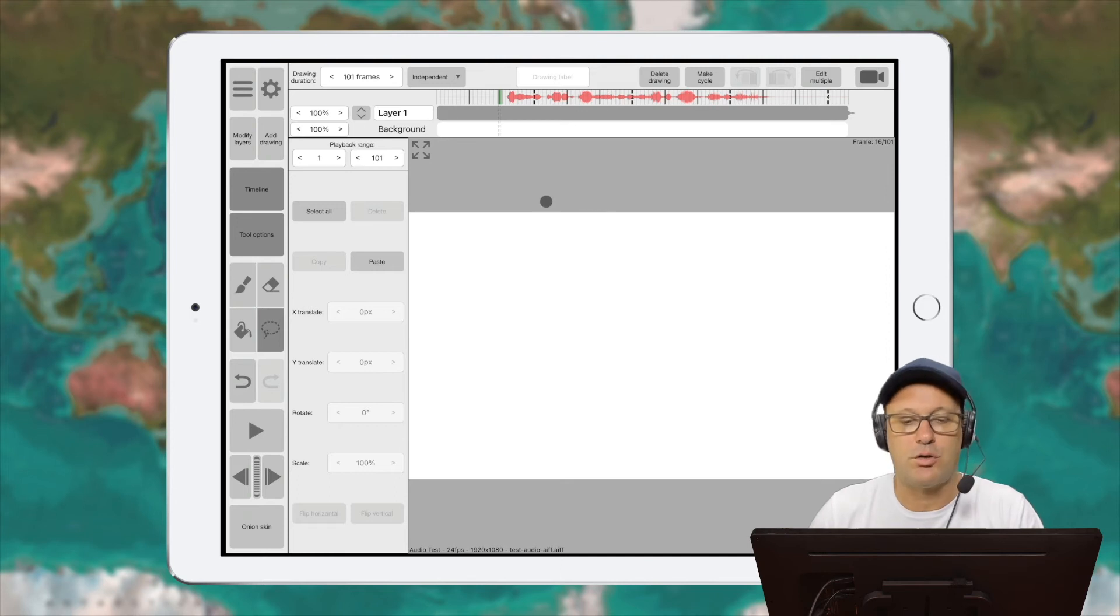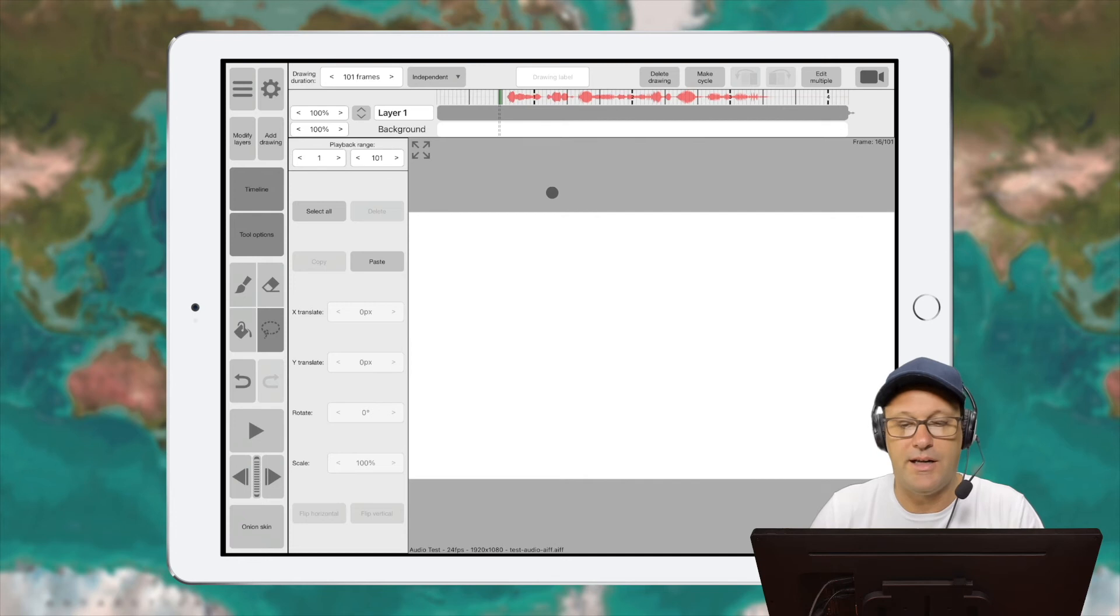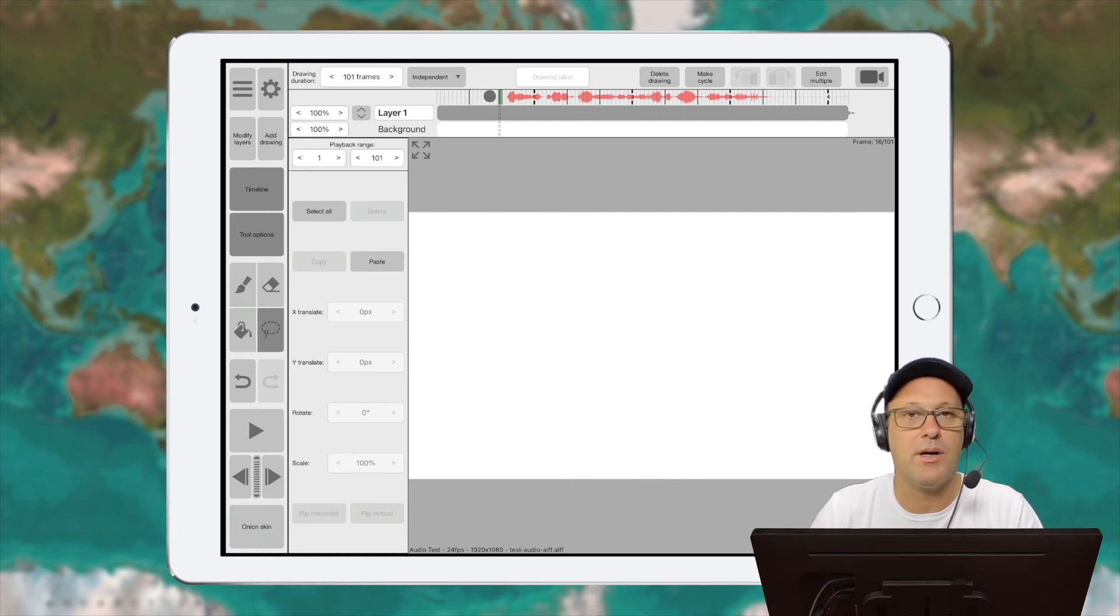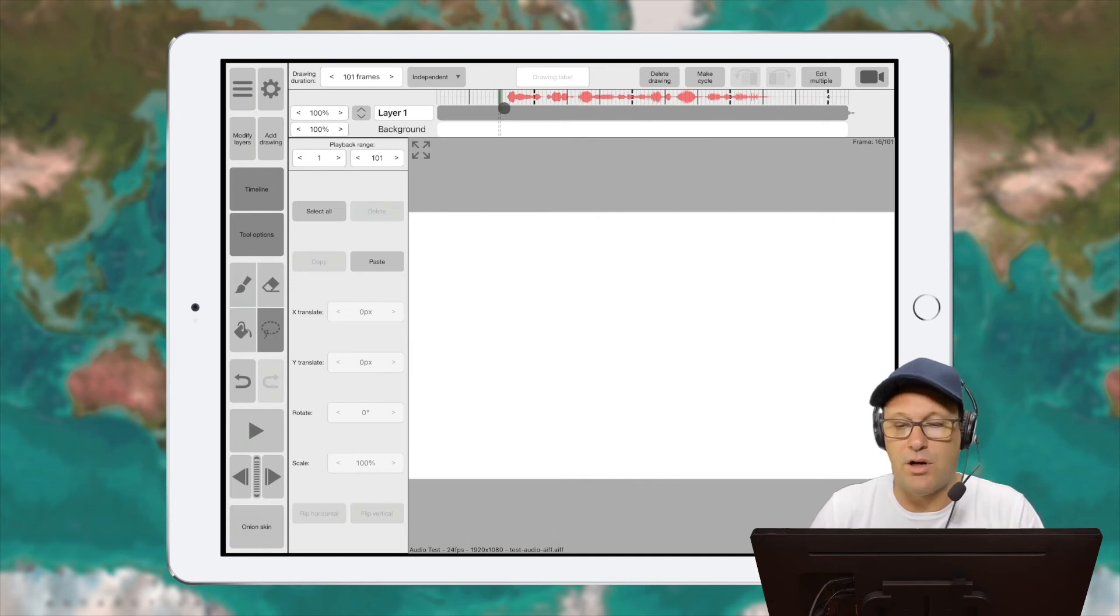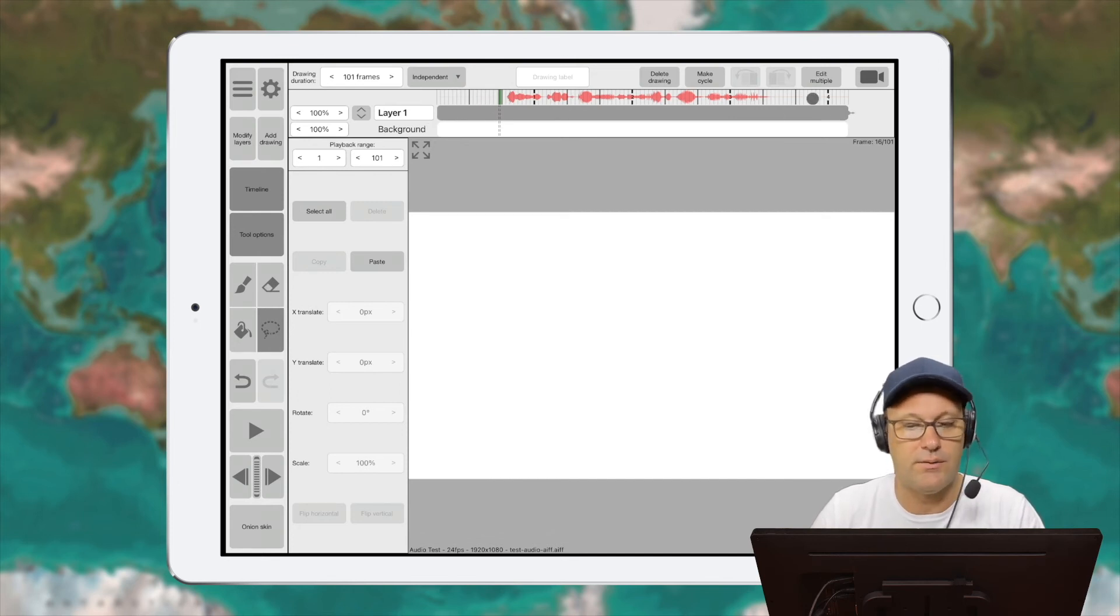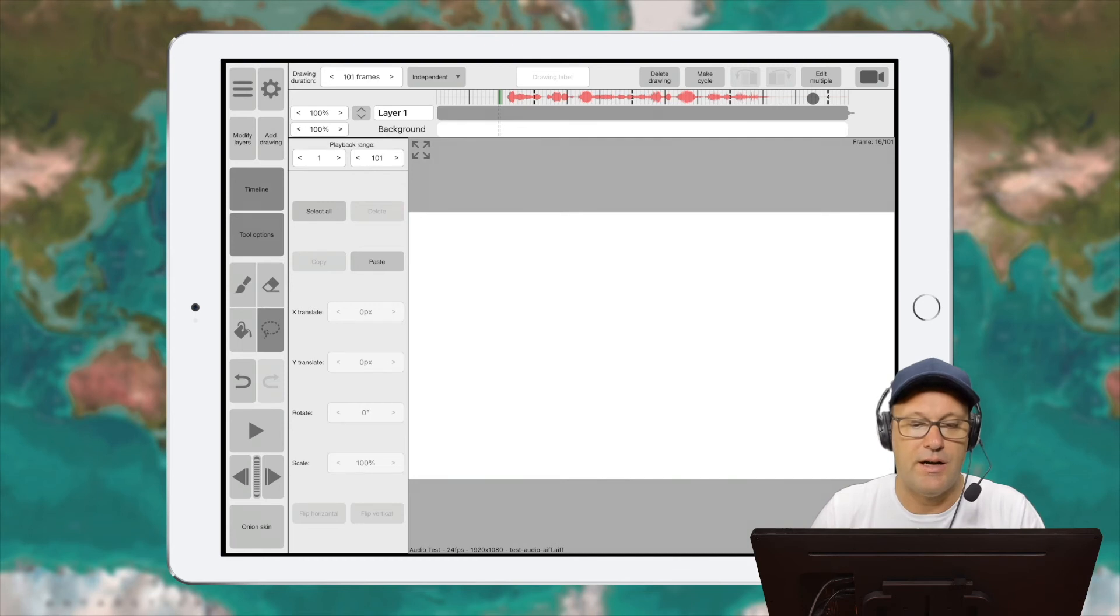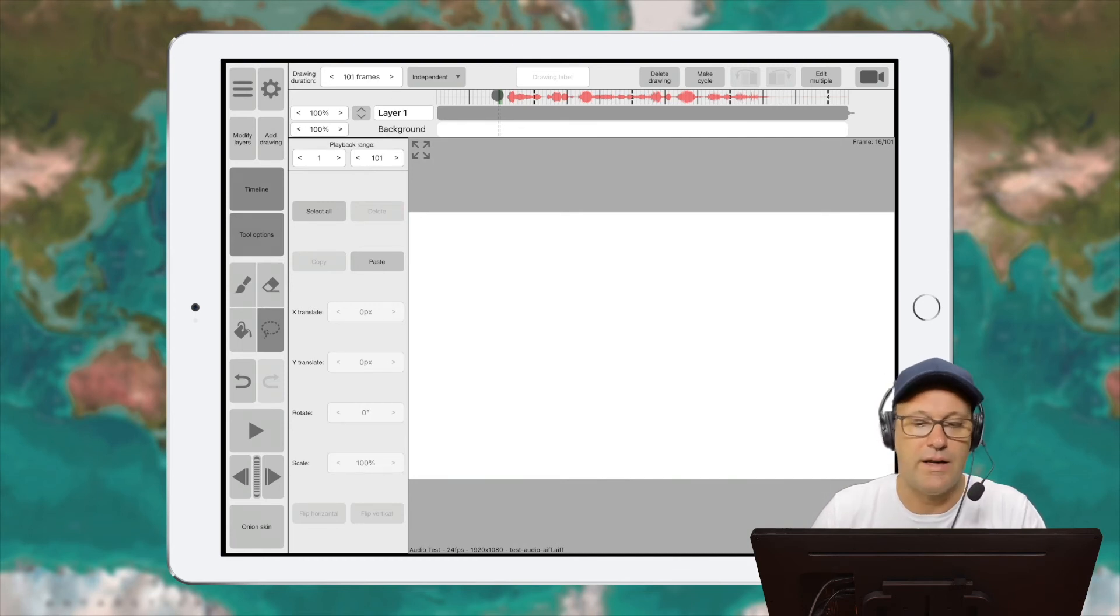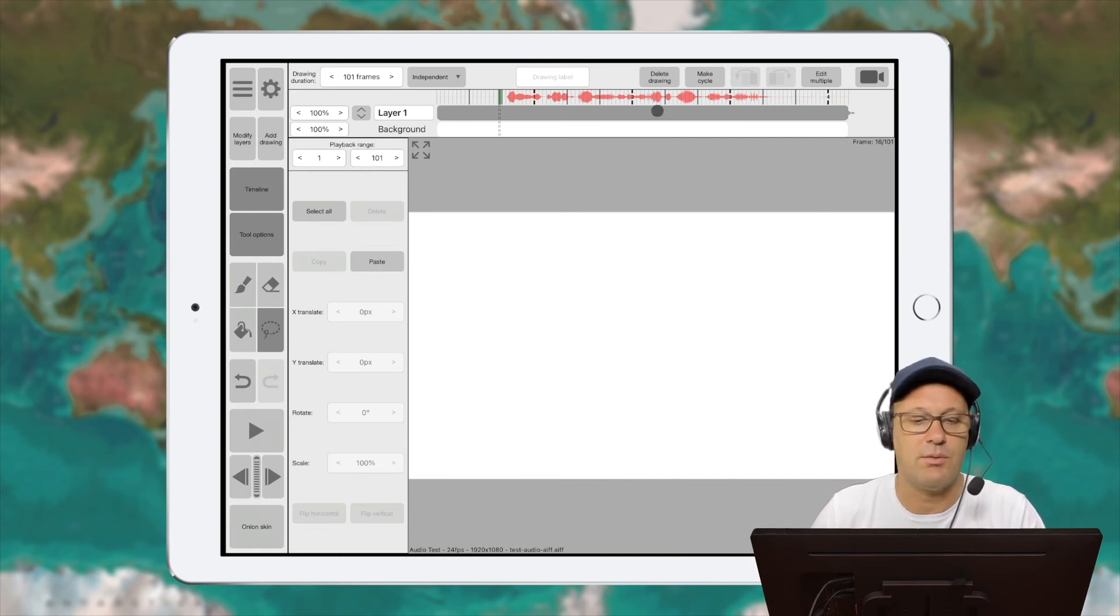So those are three different audio file types that Rough Animator can handle on the iPad. There's probably more, but you should be okay with any of those. Now that you've got your audio in and we've extended at least one of the layers to the full length of the audio, we're able to now create new layers or animate on the layer we've got here within Rough Animator.